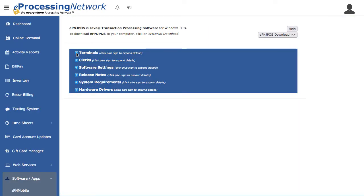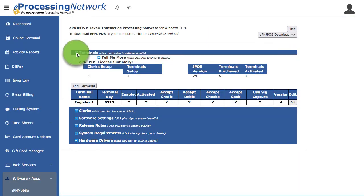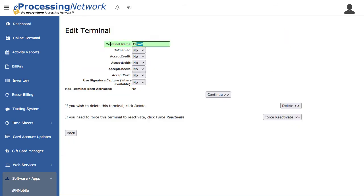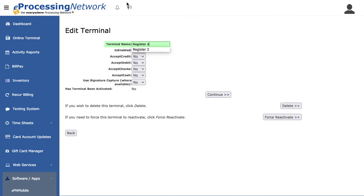Expand the Terminals section. Click here to add a new terminal. Now click Edit for the terminal. Name the terminal something like Register Two or BackOffice.